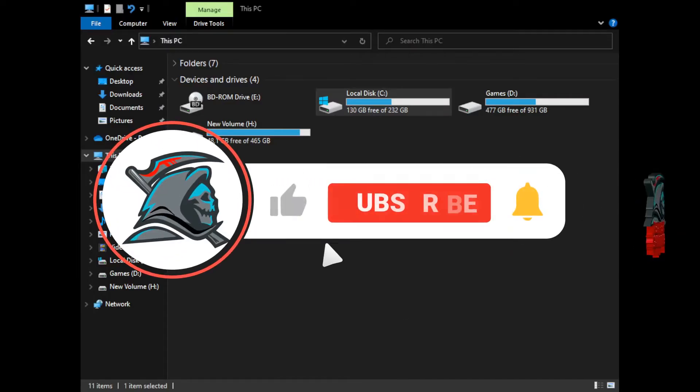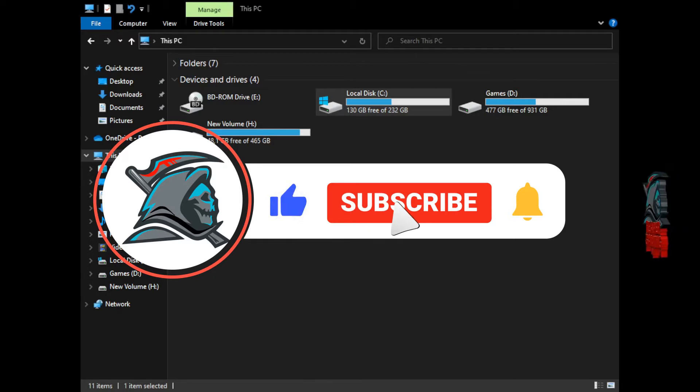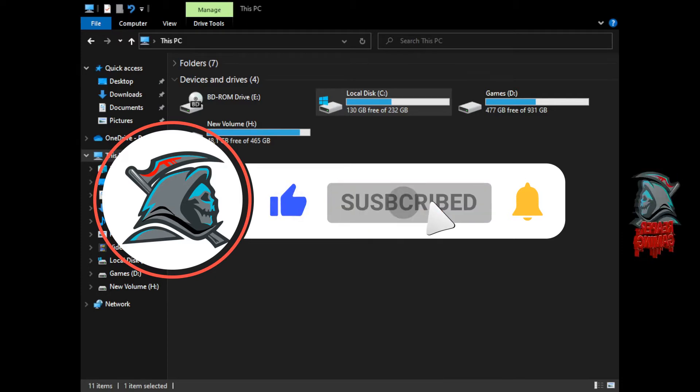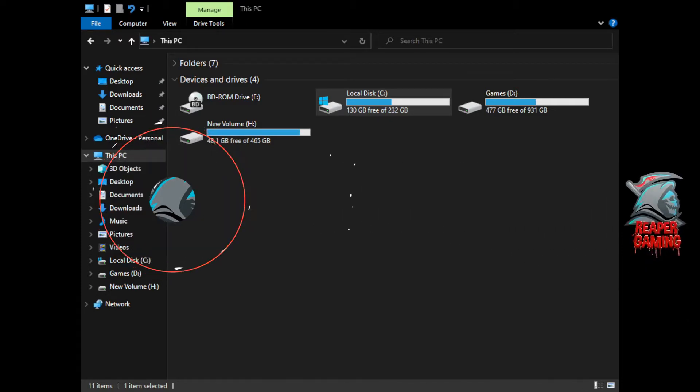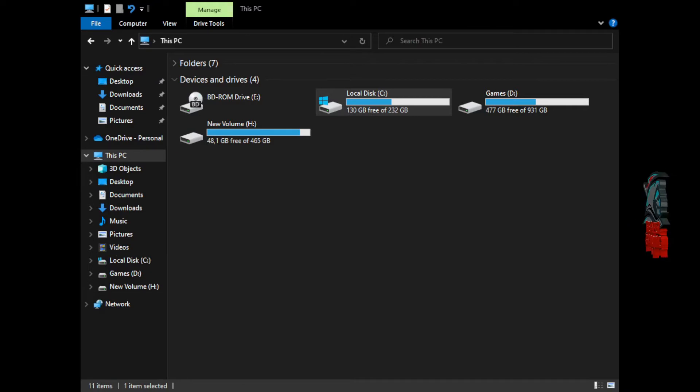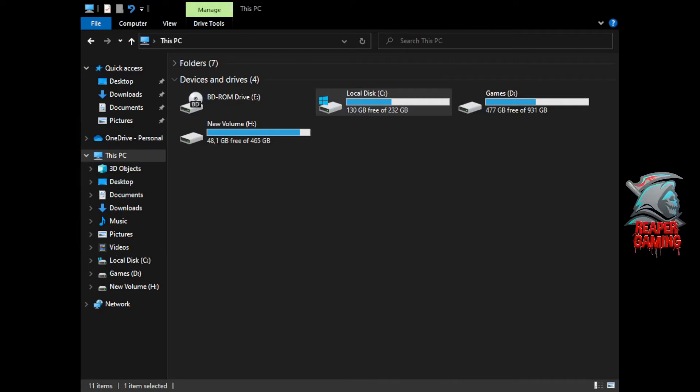Hey everyone, ReaperGaming back here for another little video. But before I get started I just want to thank everyone that supported the channel so far, and also for this video I'd like to thank DarkSoul who gave me a quick mention about having to make one of these videos.